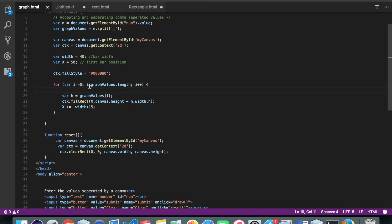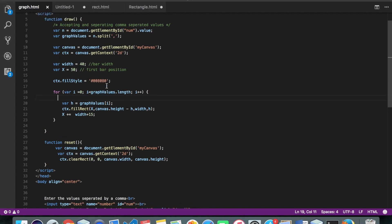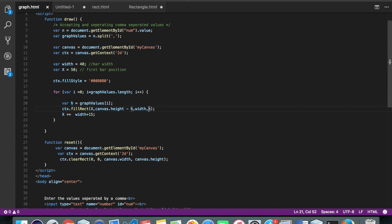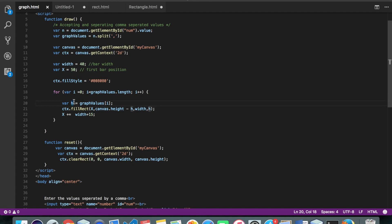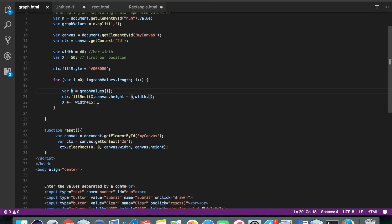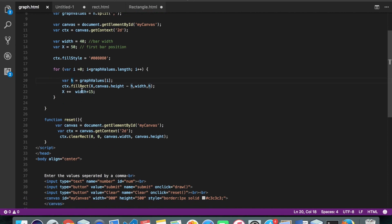It's starting from zero until the values I have in the graph array. Alright, so I'm getting all the values in variable called h, like one by one. And then I'm passing it to the fillRect function.